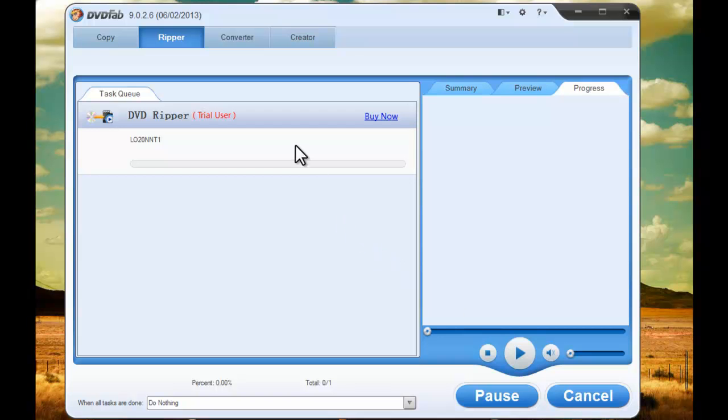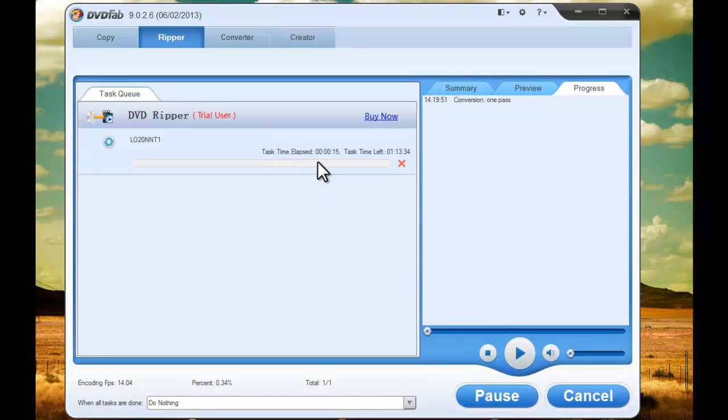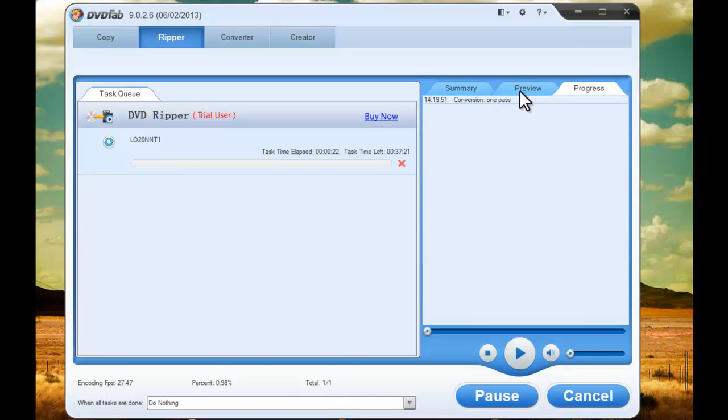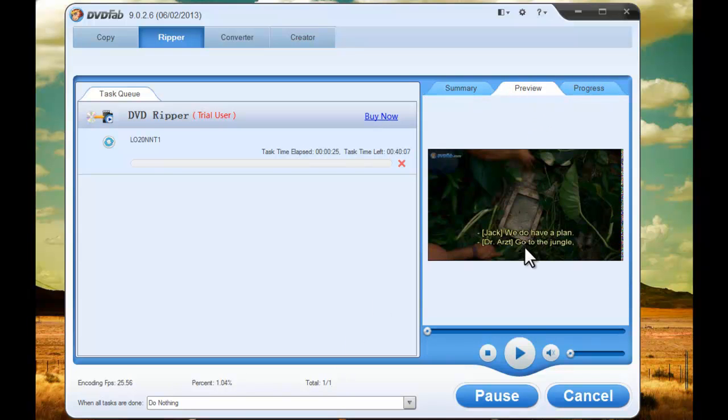During the process you can monitor the detailed progress info and preview the images in real time.